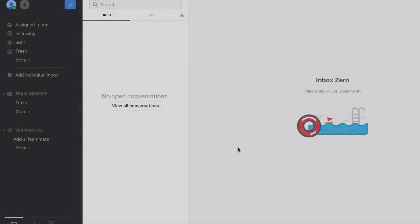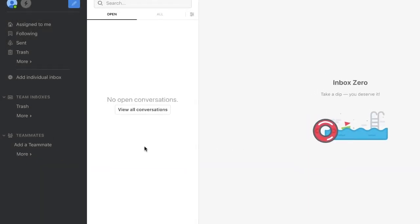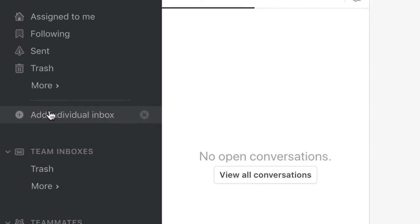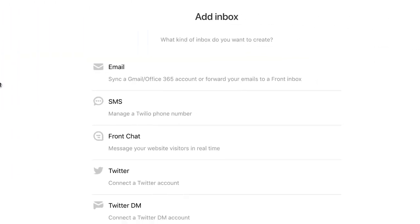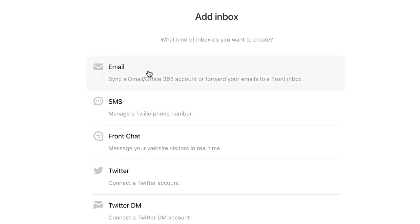An easy first step is adding your individual inbox by clicking here. You can then select your email or any other input you'd like. We recommend starting with your individual email.